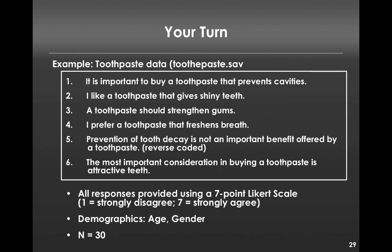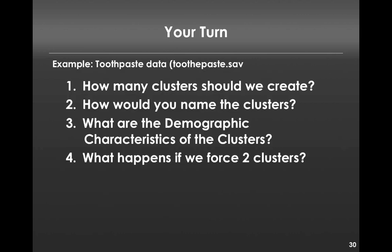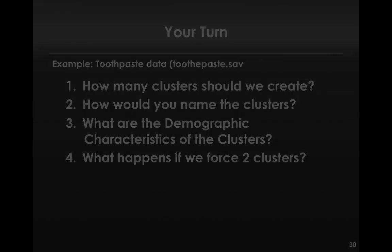So now what I'd like you to do is try this on your own. There's another data set called toothpaste.sav. It comprises of these questions with these response sets as well as some additional demographics. There's 30 data points. What I want you to do is identify how many clusters we should create, how you would name those clusters, and then I want you to use the cluster information to determine the demographic information of those clusters. Finally, regardless of what solution you've chosen to start with, see what happens if you force two clusters onto the solution in the k-means. So make sure to give this a try before you watch the next video.